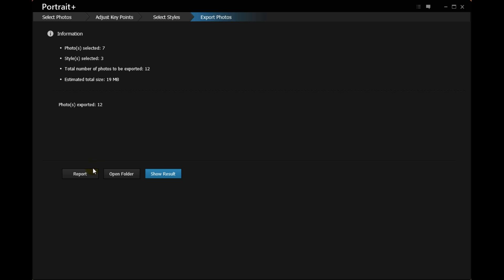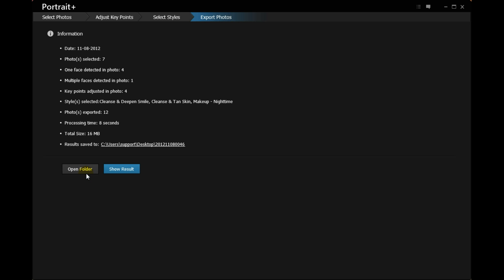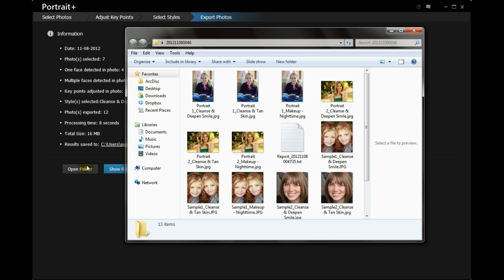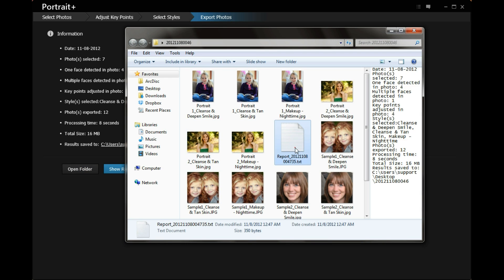Click Report to view all the editing steps you have taken. Click Open Folder to view the saved photos and report.